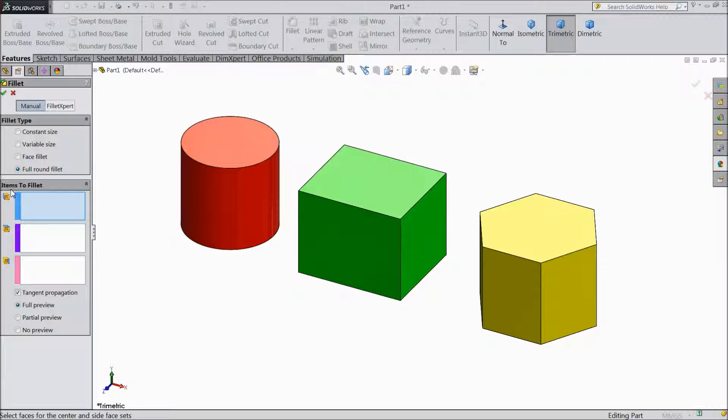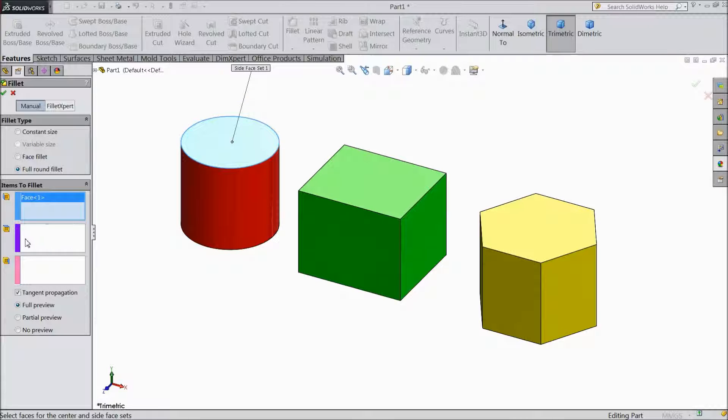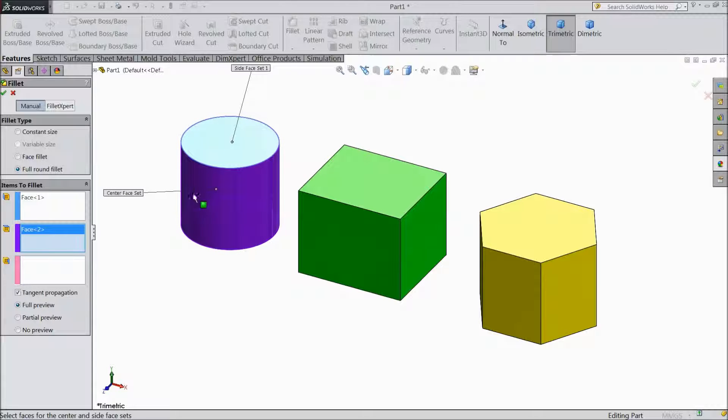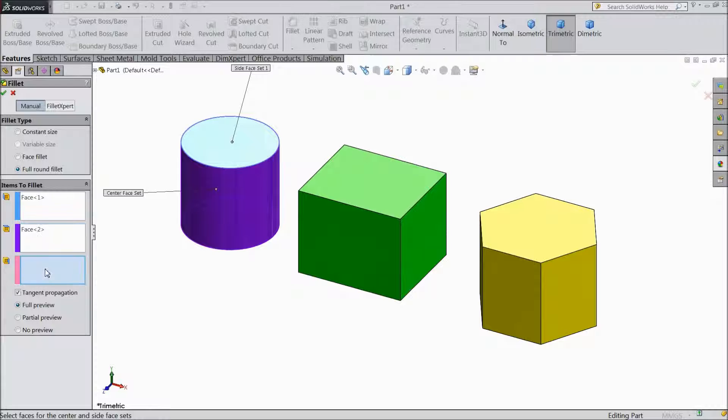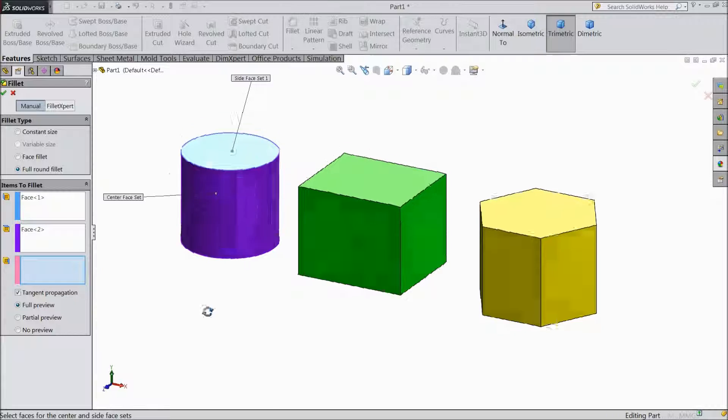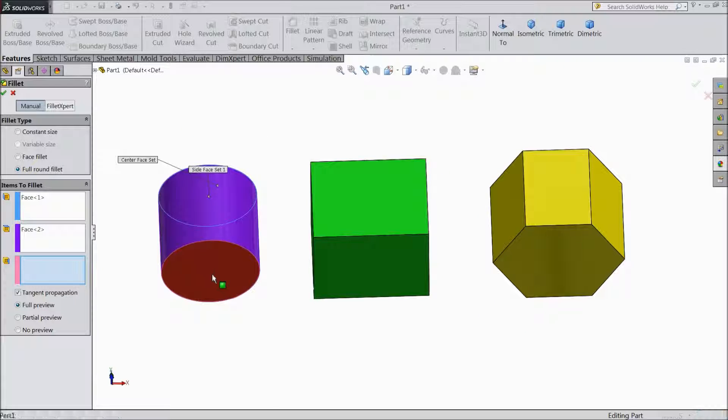Now for item to fillet, select the top surface. Then click on the second surface. Select this side as the second surface, or you can say center face set. Third, choose the bottom.